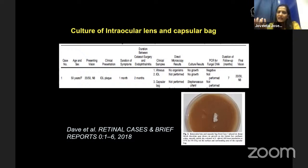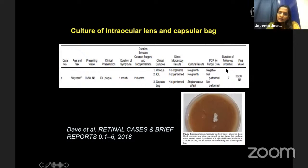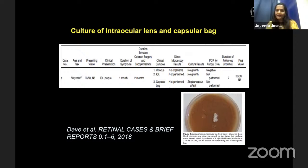Along with scraping material or vitreous for culture, it is important to also culture other materials. For example, in a post-cataract endophthalmitis case, if you appreciate the IOL and capsular bag — the vitreous showed no growth and PCR was also negative, the IOL also showed no growth — but the capsular bag grew Stephanoascus ciferrii, which is a yeast. So organisms can hide in that material, and you could mistakenly think it is non-infectious when an organism is actually present. It is therefore important to culture all available materials.